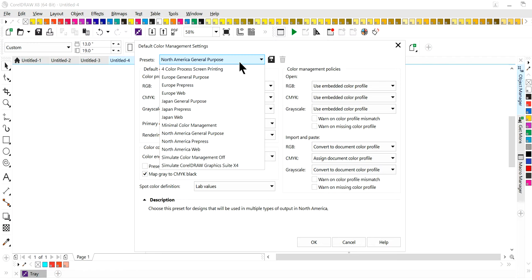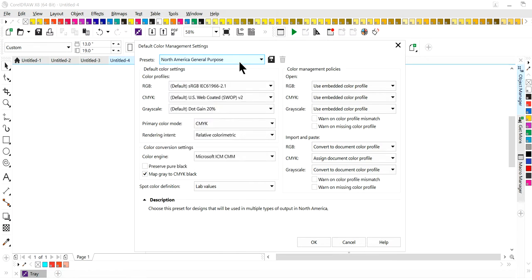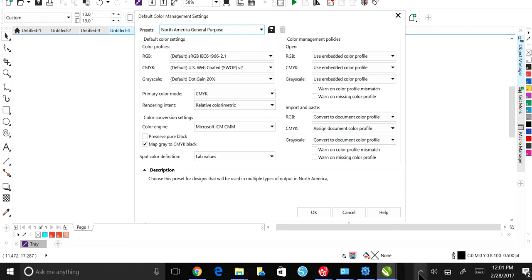You've got to be careful when sending designs with different color profiles to different people, because unless they have that same color profile setting they're not going to see the same thing on their computer. For standard everyday things you can leave the color settings as they are. However, if you wanted to bring in a photograph in CorelDRAW to screen print using a CMYK process, the yellow and magenta channels would be very saturated and would turn to mud when you went to print.